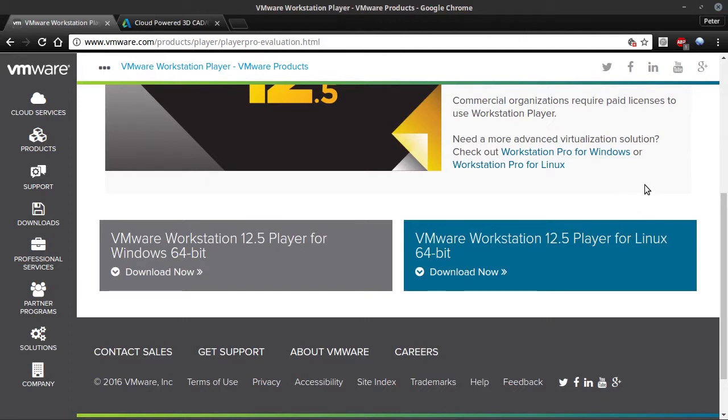I did try VirtualBox and Wine before but that doesn't work, but VMware works perfectly.